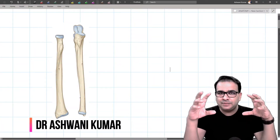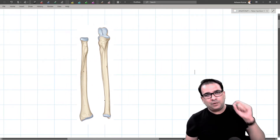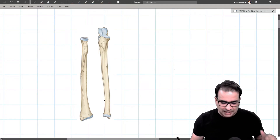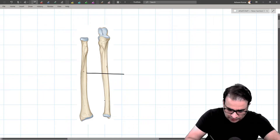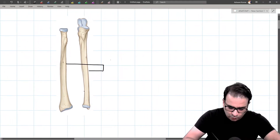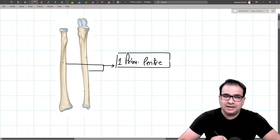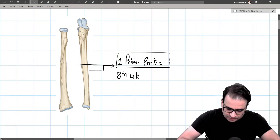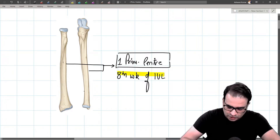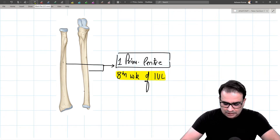Last time we covered the lower end of the humerus and muscles attached on the humerus and scapula. Now let's start with the radius and ulna, beginning with their ossification. These are long bones, so they undergo endochondral ossification. There is one primary center of ossification for the shaft of both radius and ulna, appearing in the eighth week of intrauterine life.